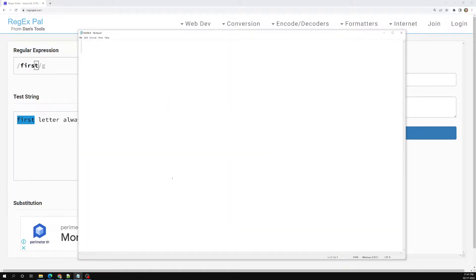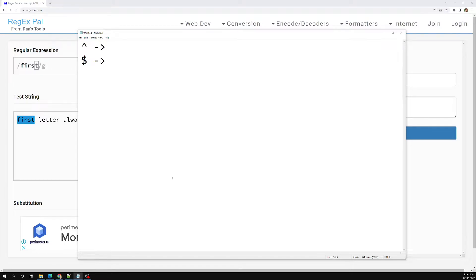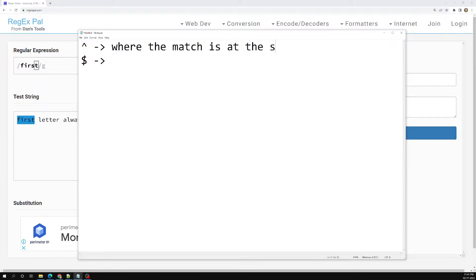The anchored expression has two types. One is the caret symbol `^`, and another one is the dollar symbol `$`. The caret symbol will match whether the match is at the start, and dollar means whether the match is at the end.